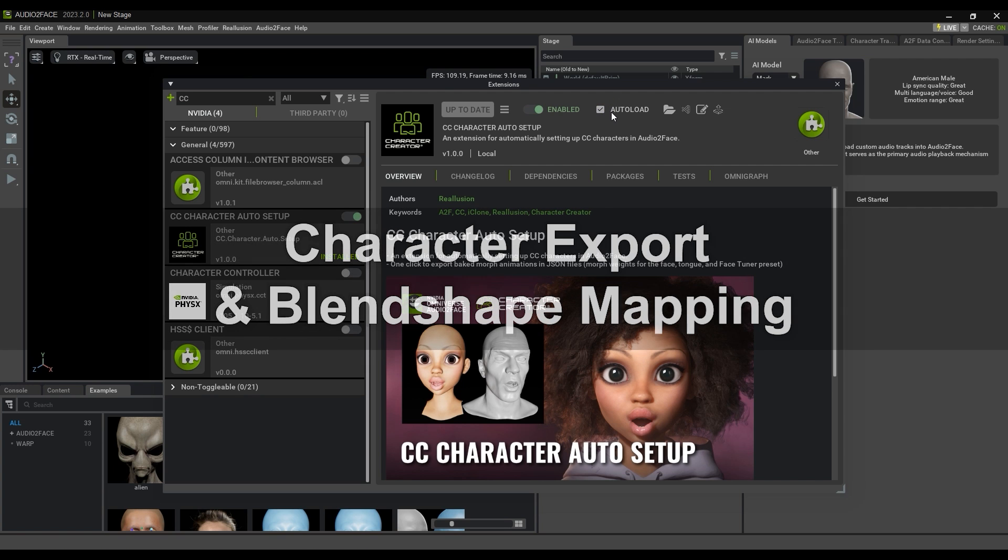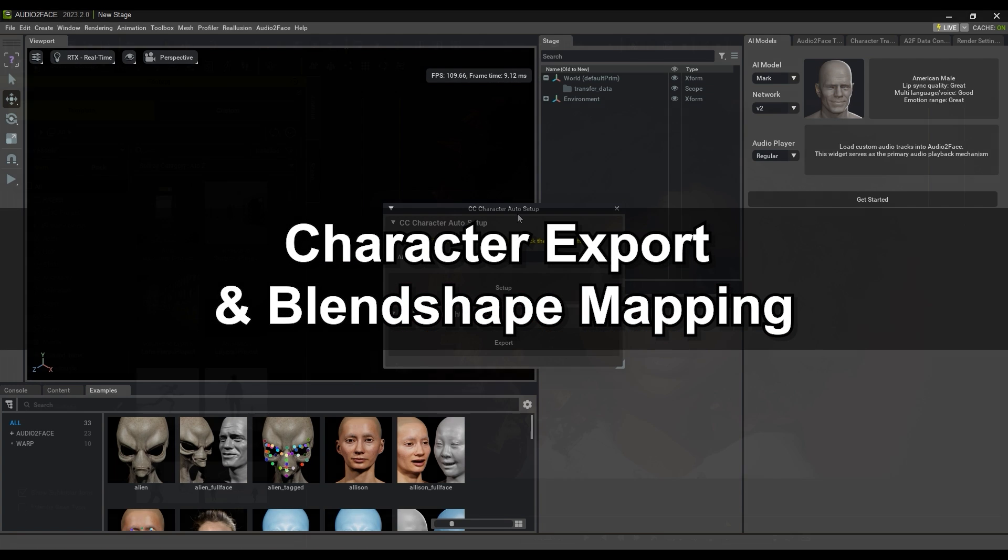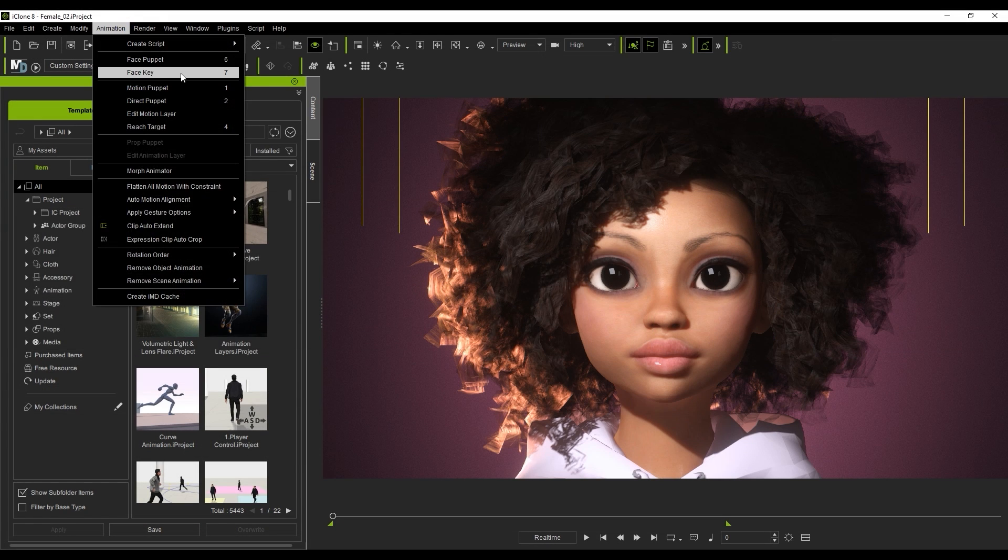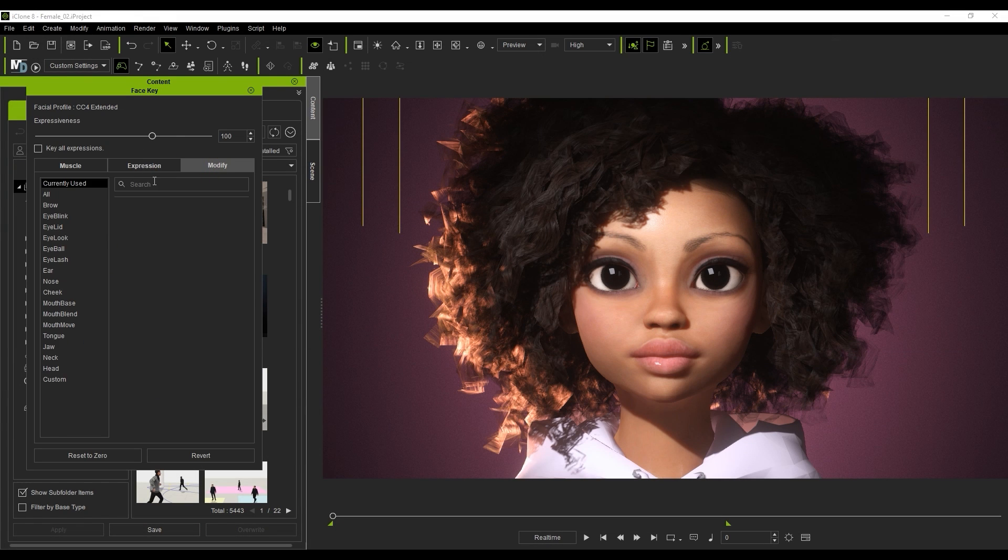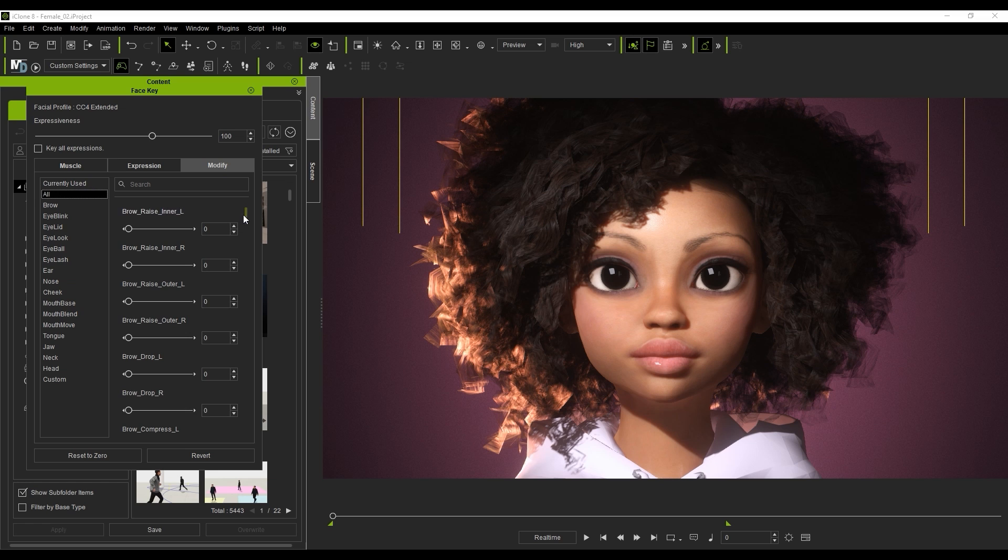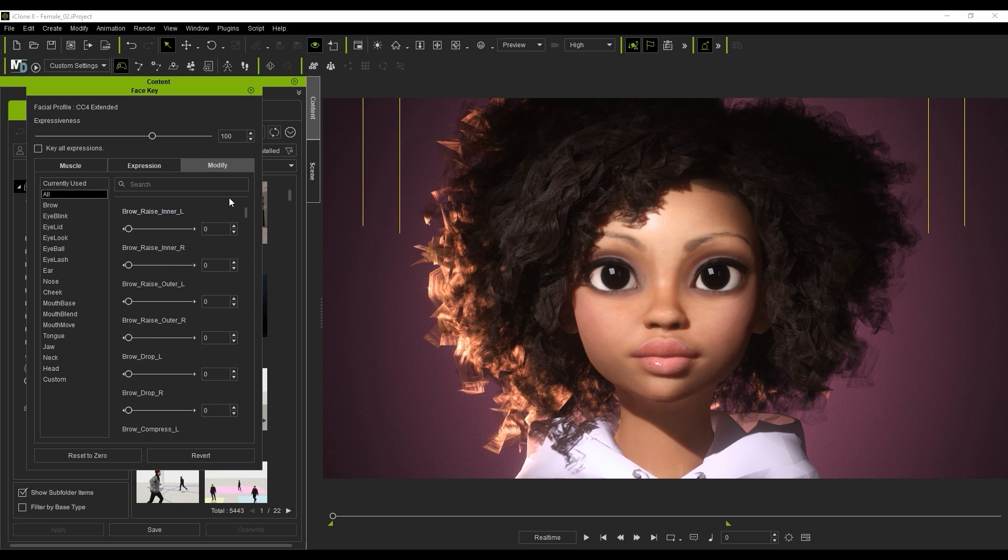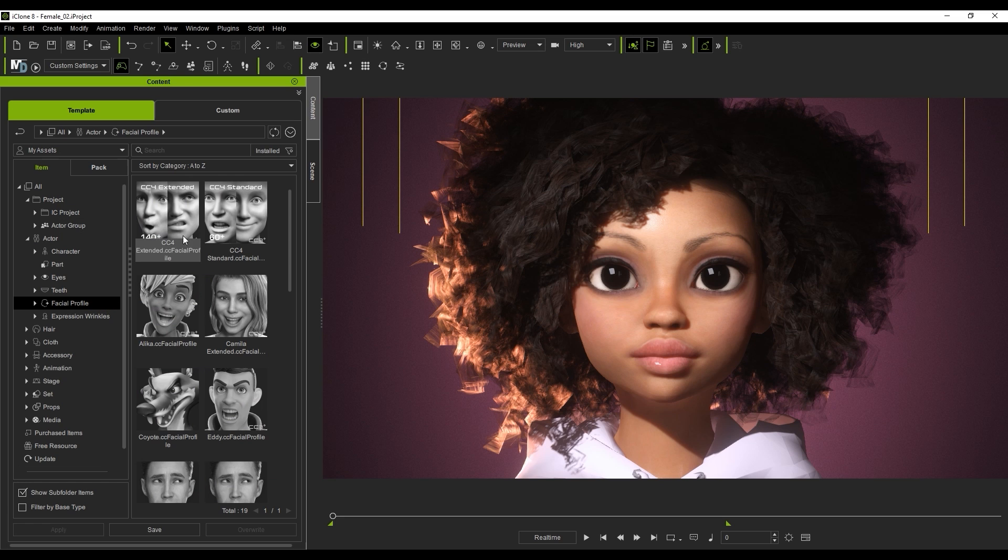Okay, that's the basic setup. Let's look at how to export characters next. First thing to ensure is that your character has either the extended or standard facial profile loaded. Here you can see all of the various blend shape parameters in the Face Key Editor. If your character doesn't have a facial profile loaded, you can find them in the Content Manager.